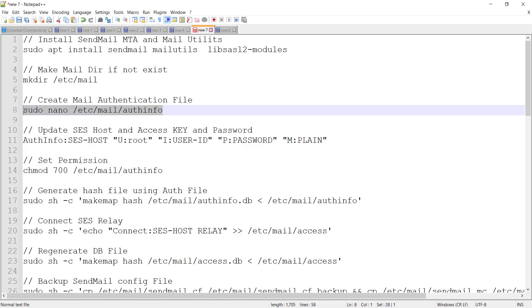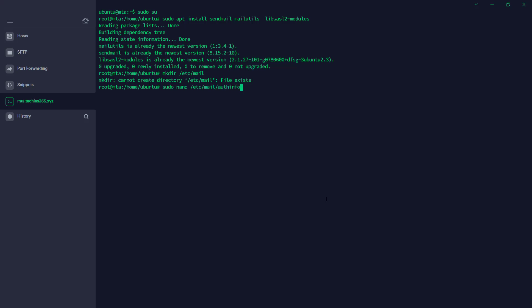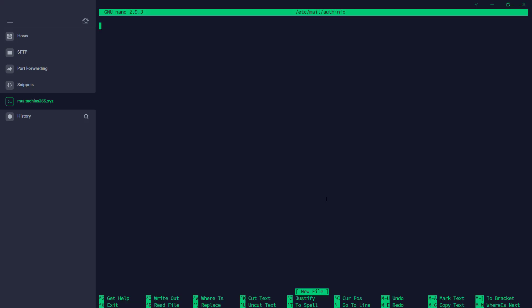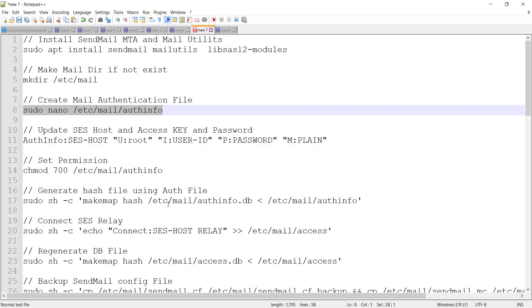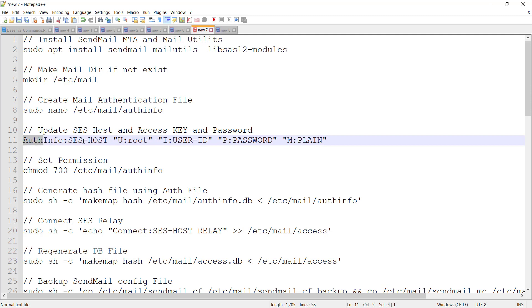Then we're going to create an authentication file in mail directory called 'authinfo'. So here is the authinfo file.